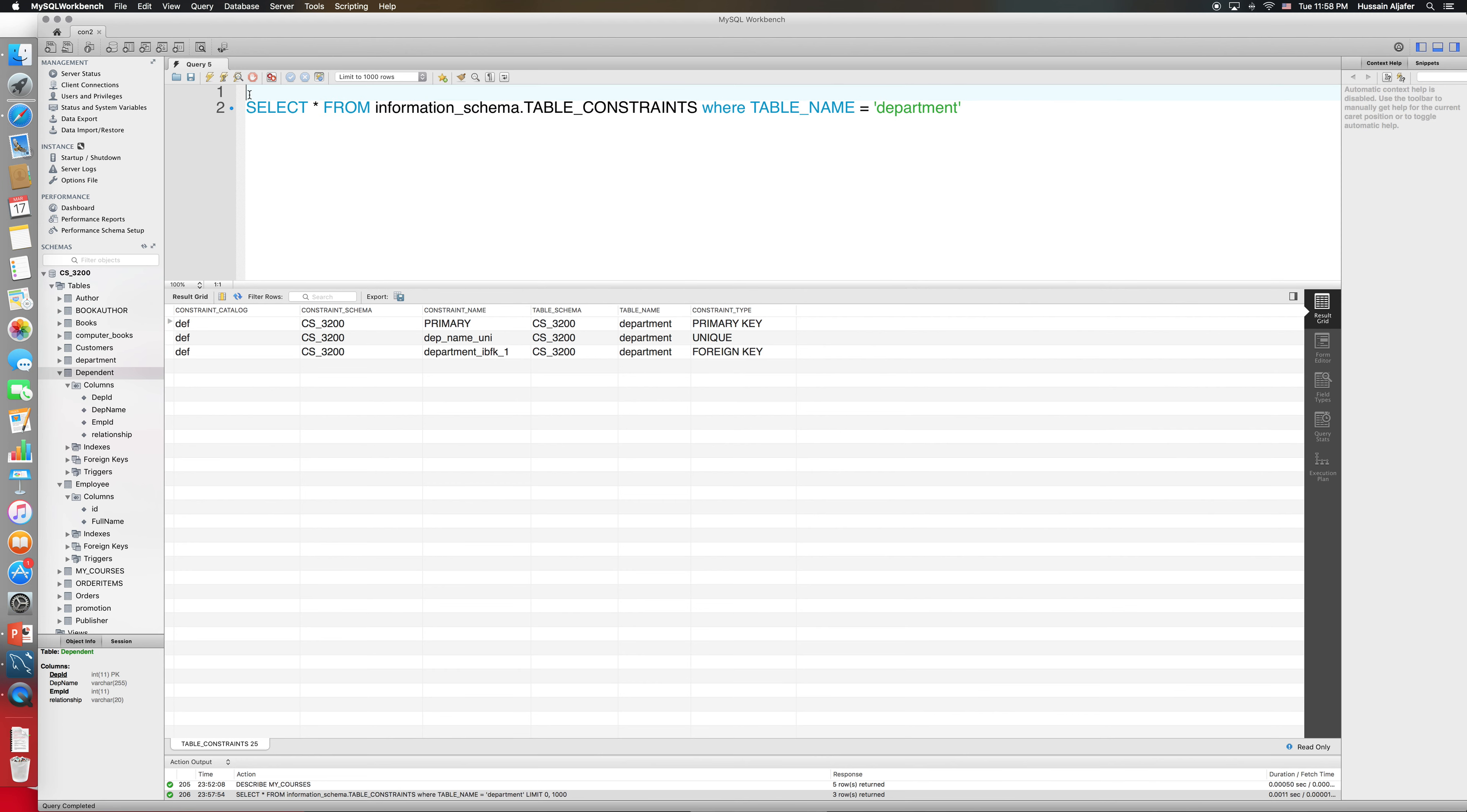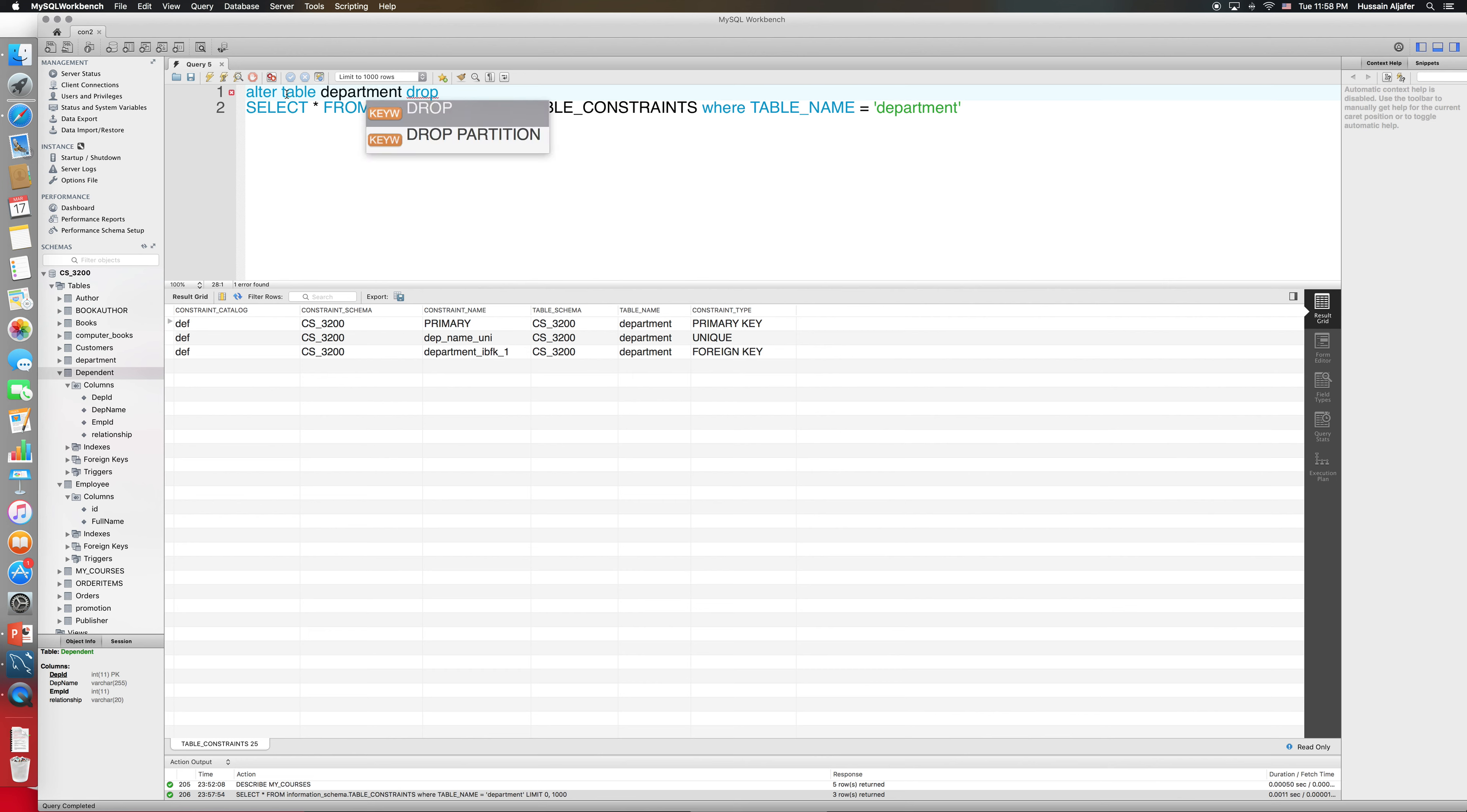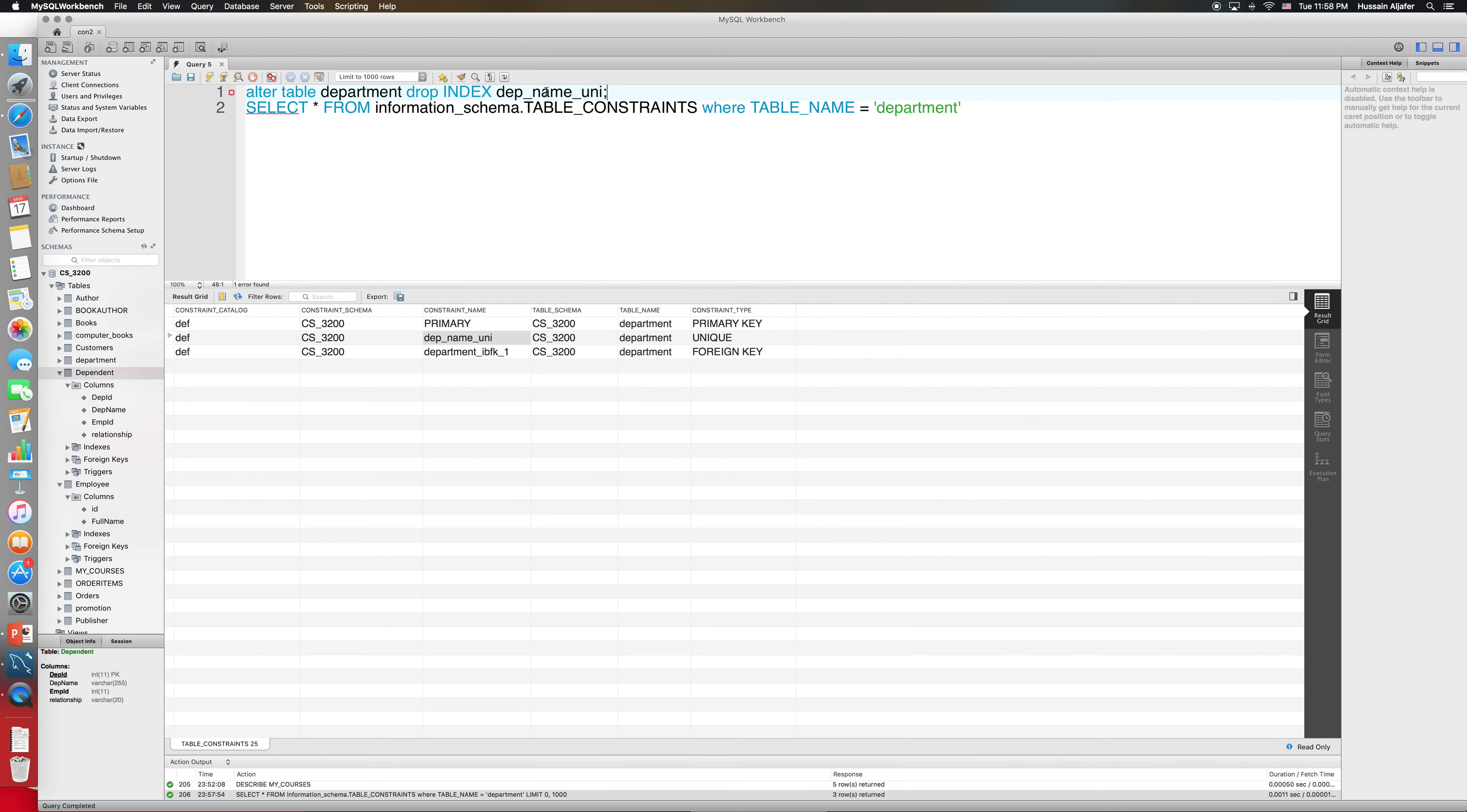So let's see how we can remove the constraints. To remove the unique constraint, we will do what we call drop index. Alter table, and then the table name is department, and I will say drop index and I will provide the constraint name. So this is the constraint name that I used: dep_name_unique. This is going to remove the unique constraint for me.